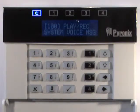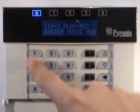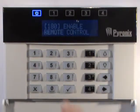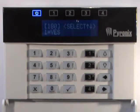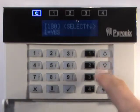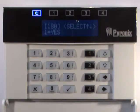Enter the engineer menu and enter 180, press the tick key. Use the up and down keys to select either yes or no and press the tick key.